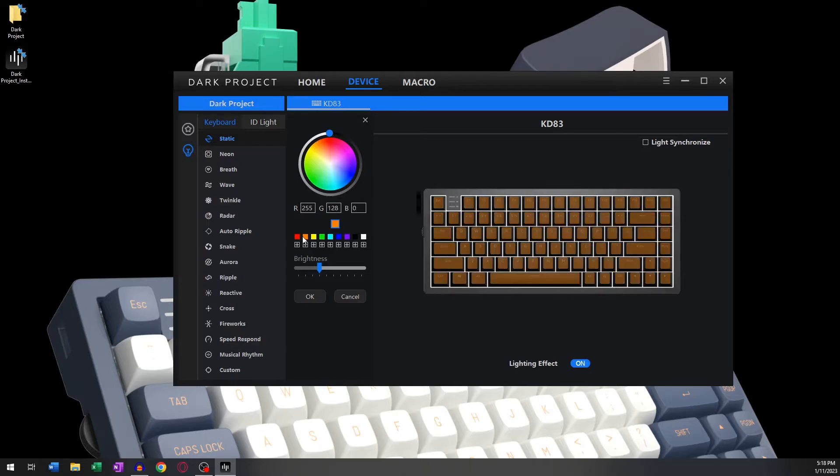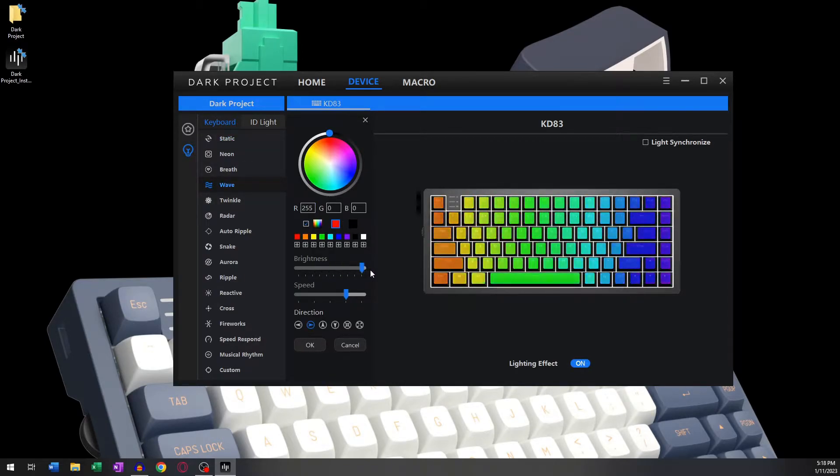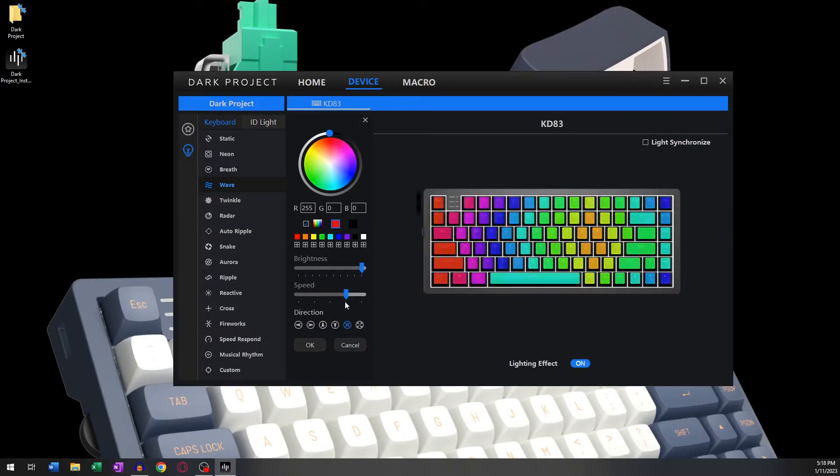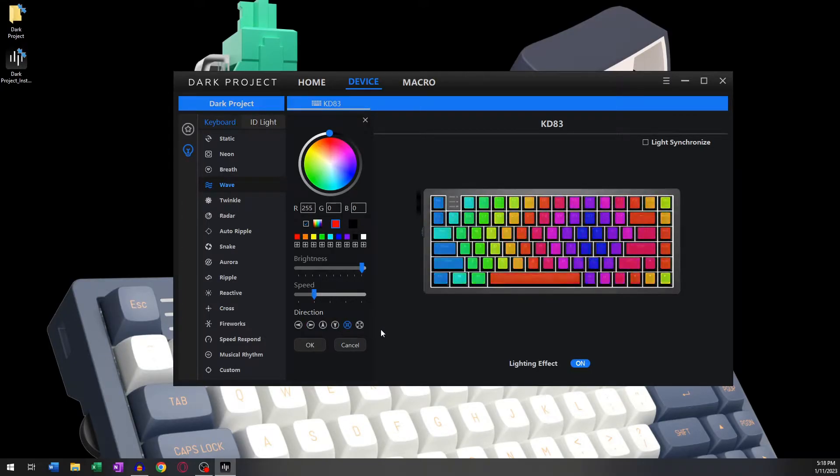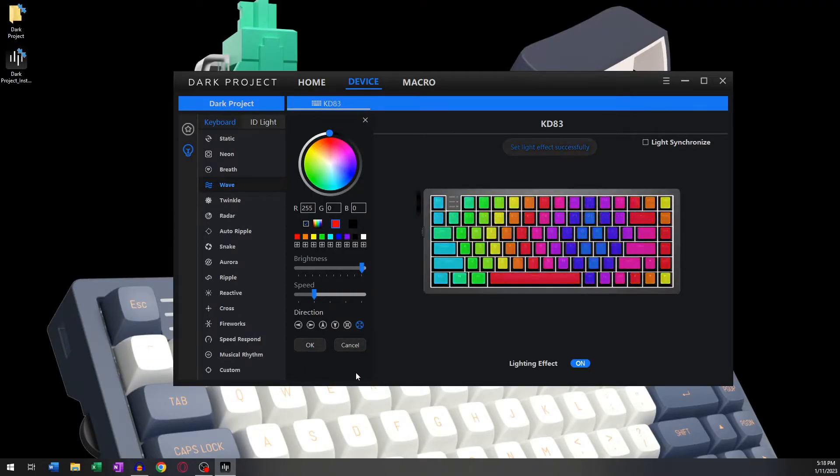You can change the color and the brightness settings, as well as the speed of the animation that will play. Once you have found your ideal backlight animation, you can simply press OK in order to apply the changes to your keyboard.